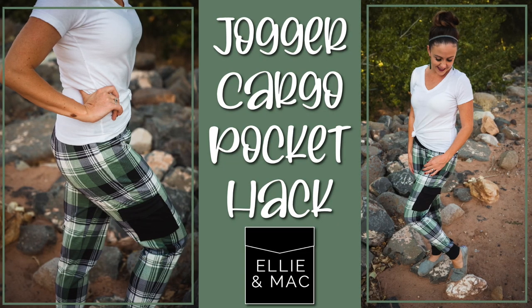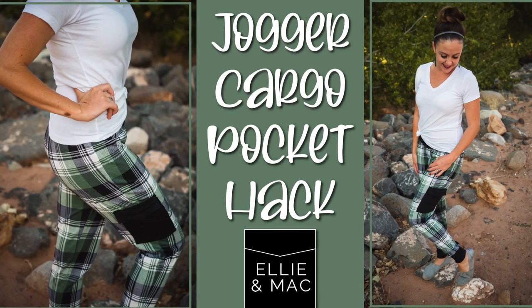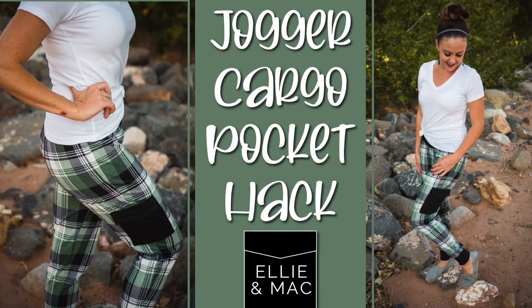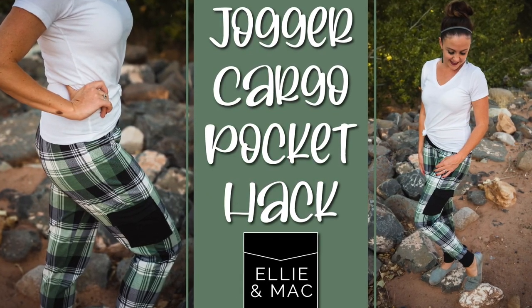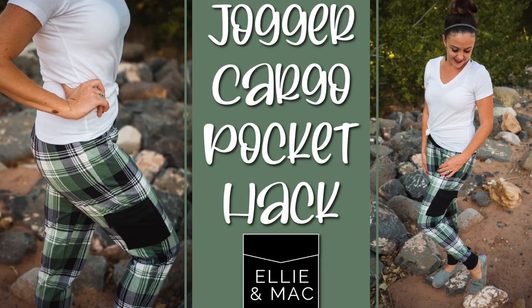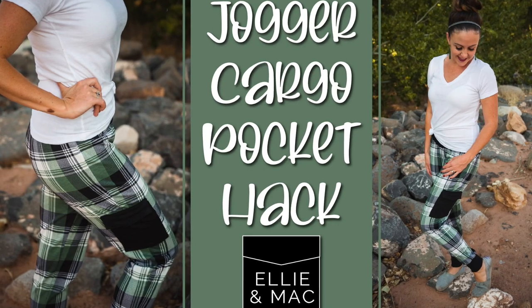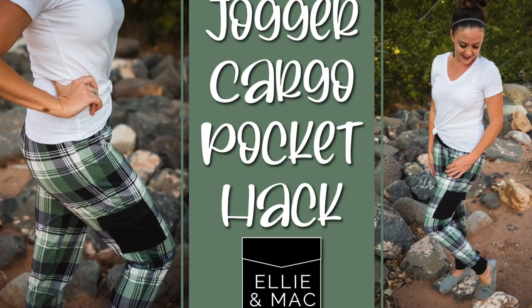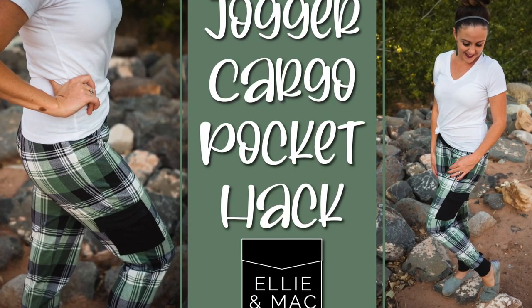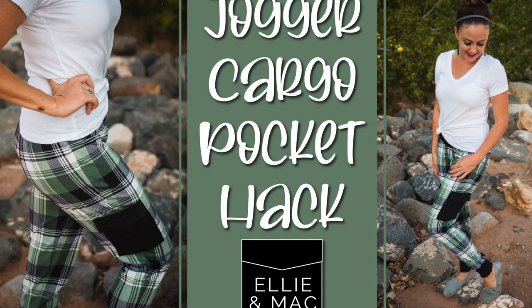That's your last step and you can assemble your pants as normal. I hope you guys try this out. Make sure to share in our Facebook group and watch our other fun hack videos. We'll see you in the next one.